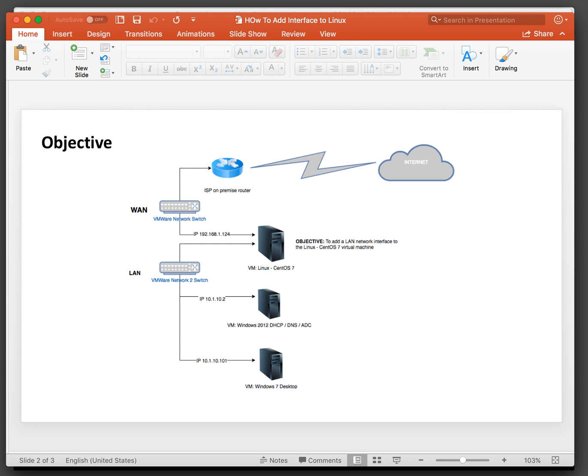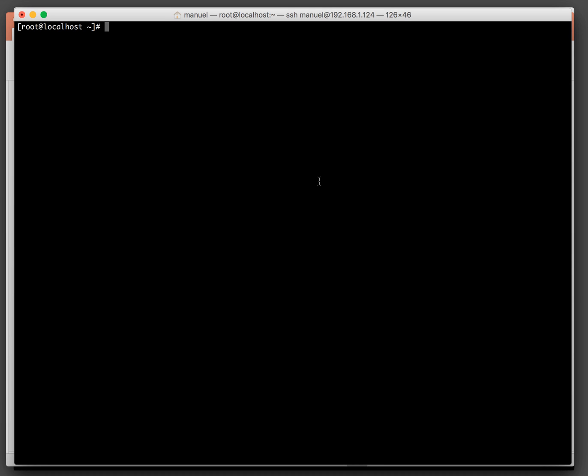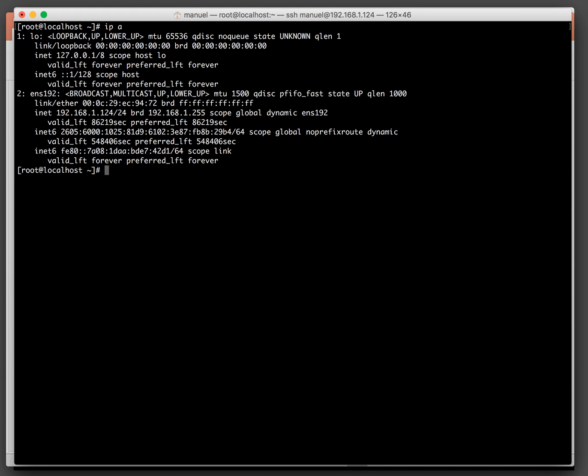Let's take a look at the Linux box as it is presently. Here we are at the Linux prompt. Let's check what interfaces are in there. Running 'ip a', we can see the ENS 192 interface which has IP address 192.168.1.124 that belongs to the WAN.